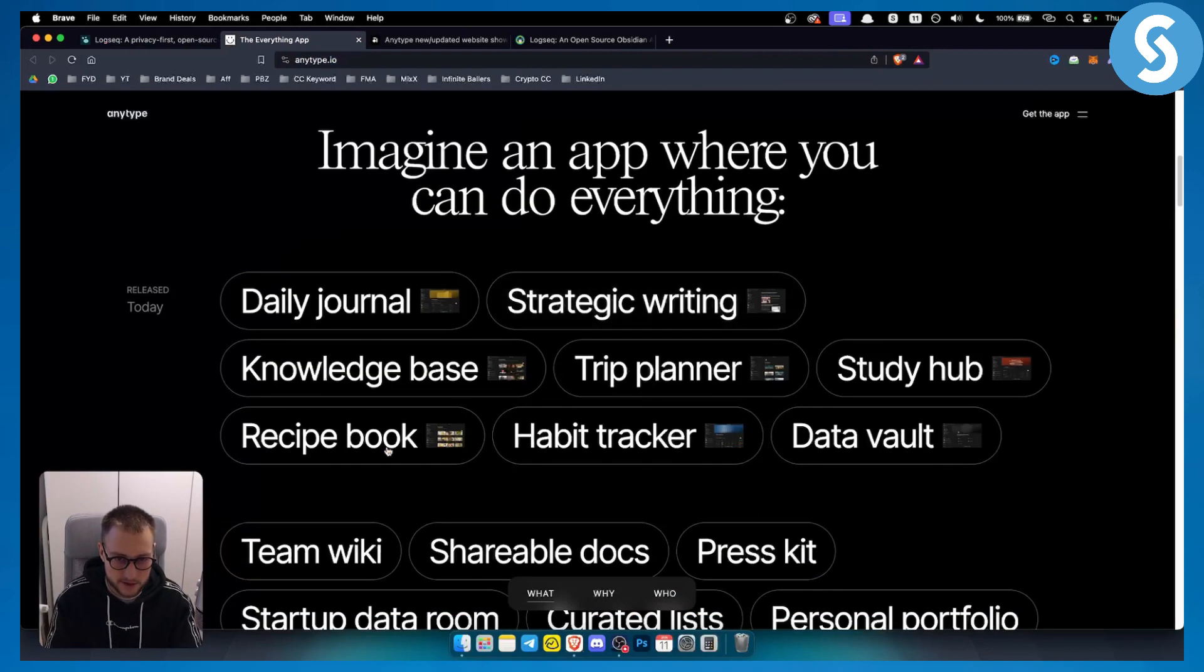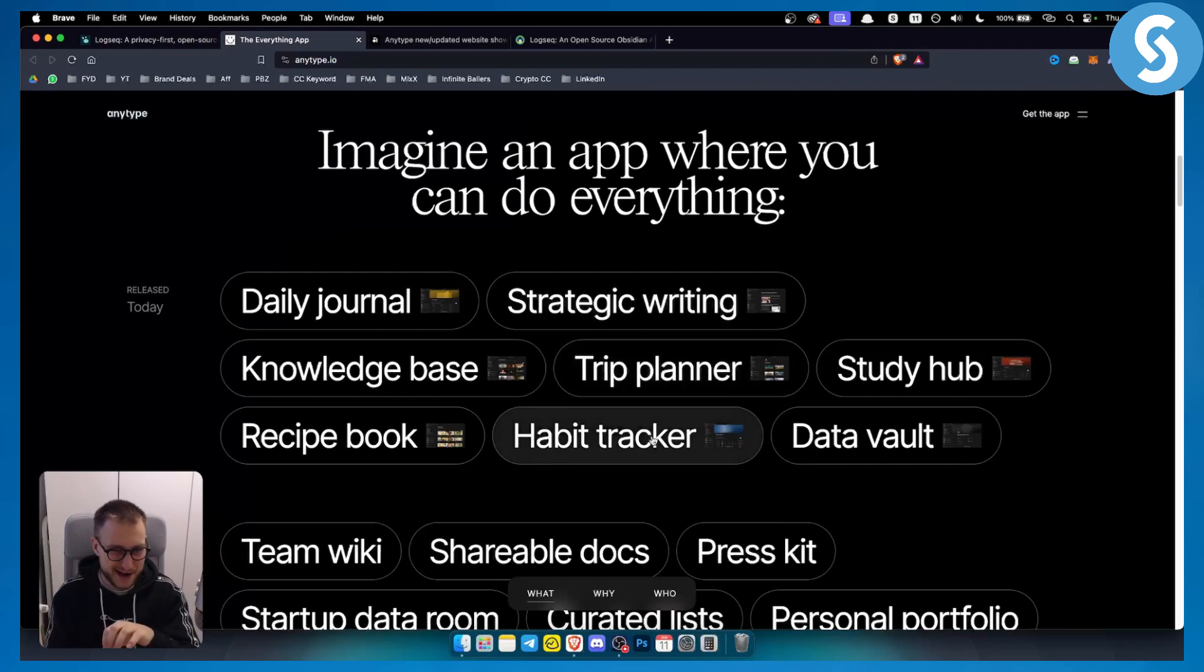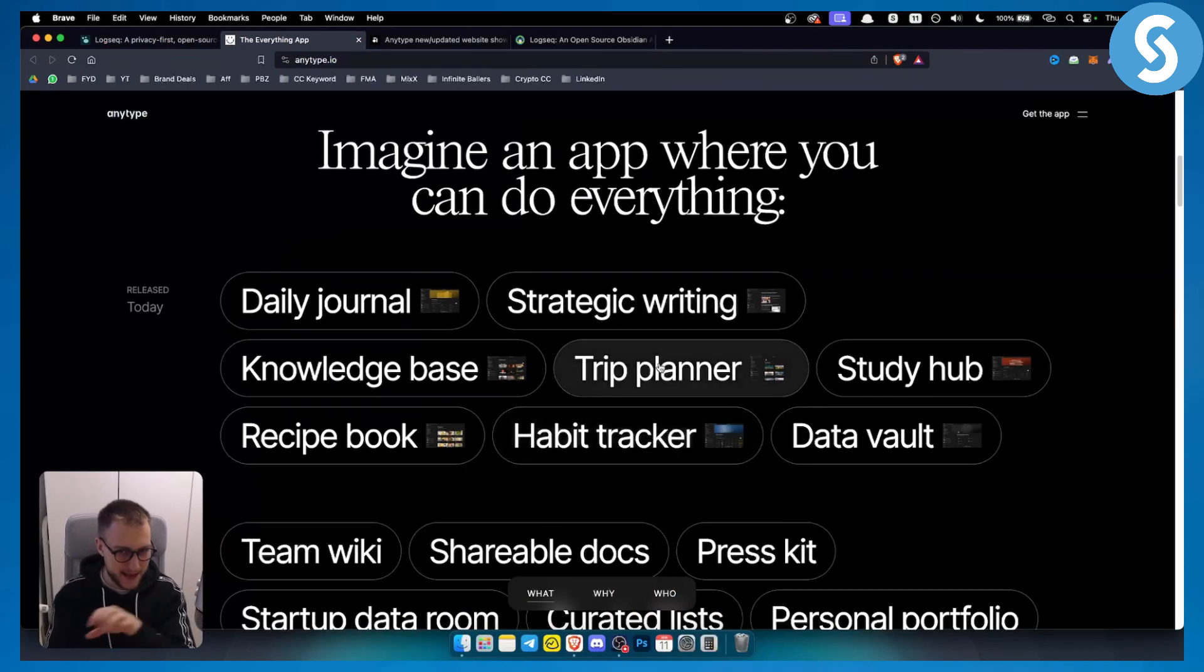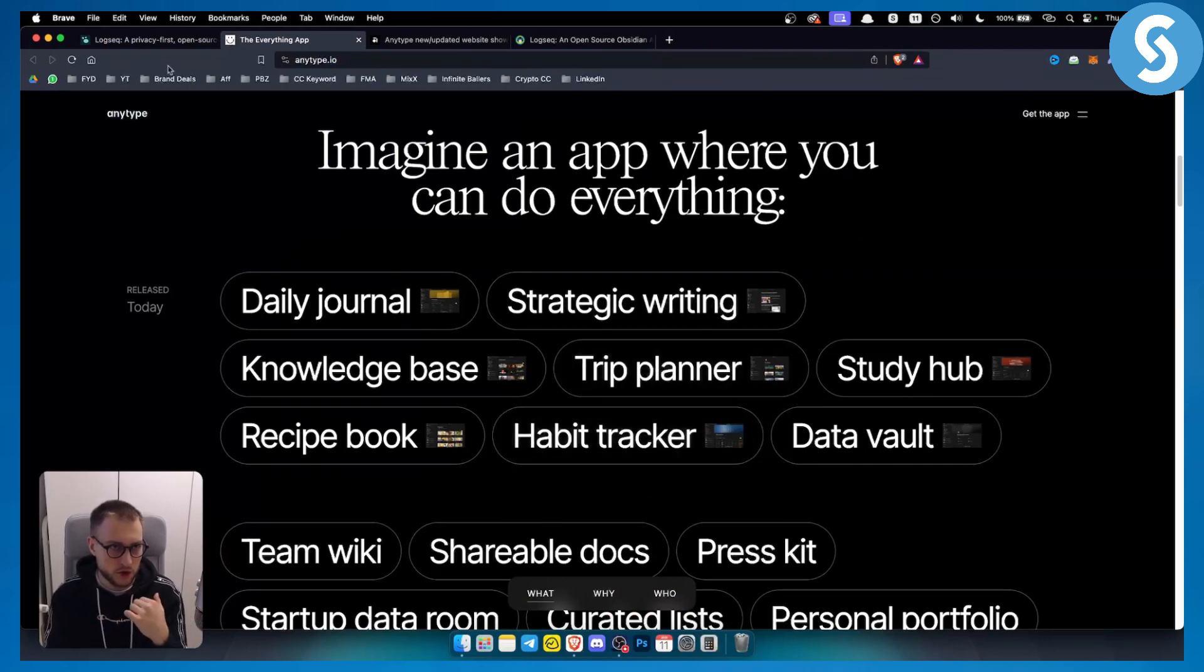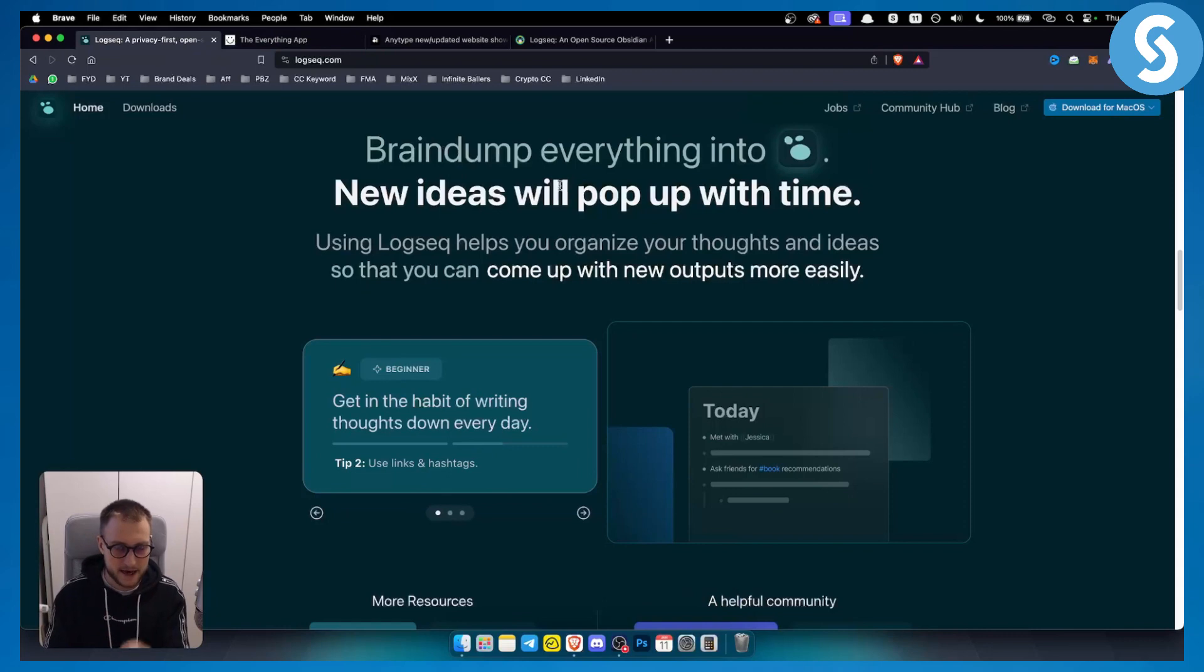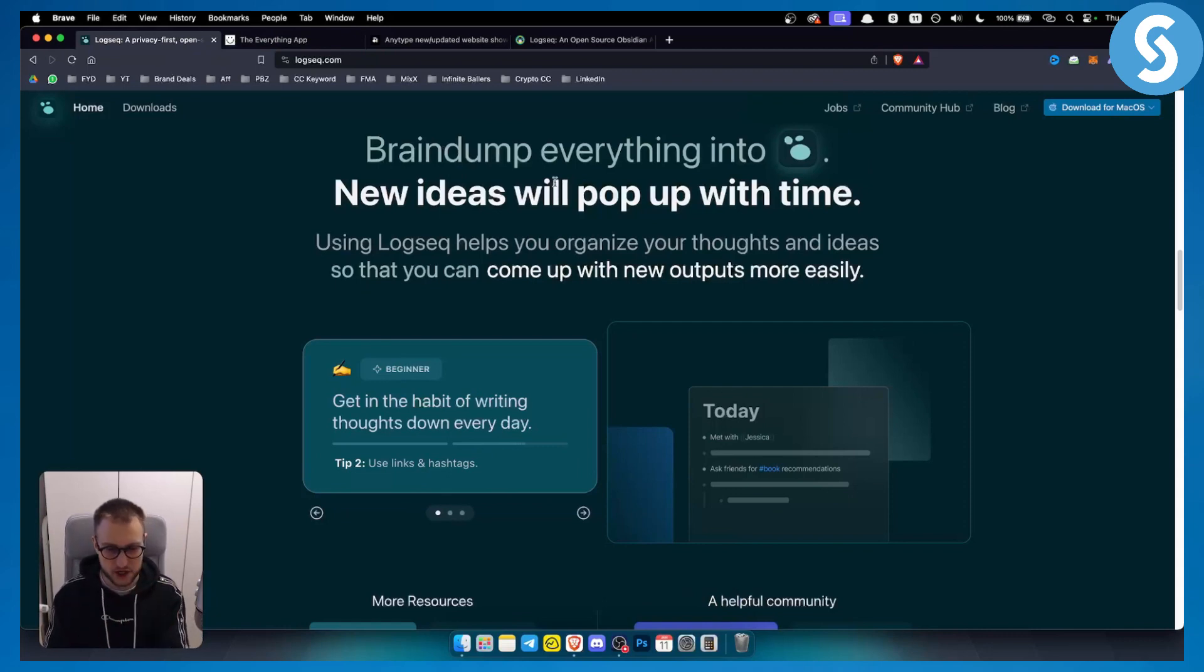I would definitely use Anytype for my habit trackers or trip planning, and I would use Logseq for business - for the professional part of my life.